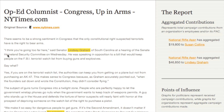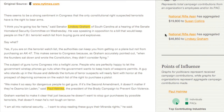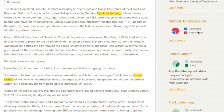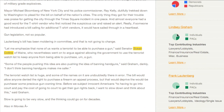Over here, we can see that the National Rifle Association has aggregated contributions of over $46,000 to Lindsey Graham. We can also see the party proportion of how much the NRA has given to either Democrats or Republicans, and the proportion that Lindsey Graham has received between individuals and PACs.